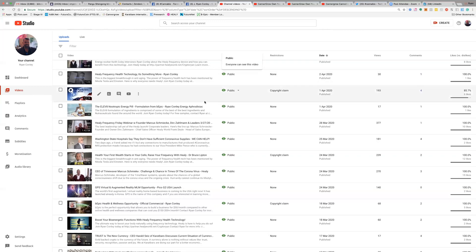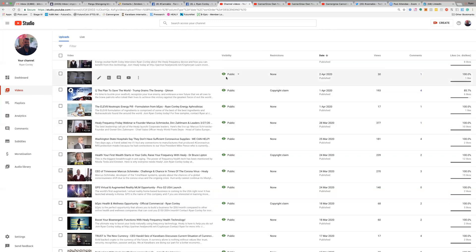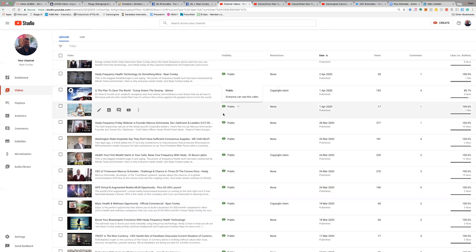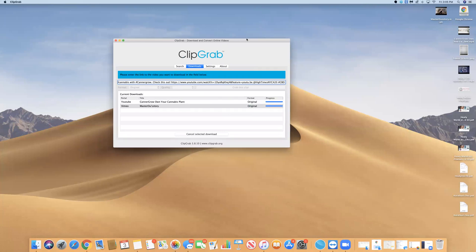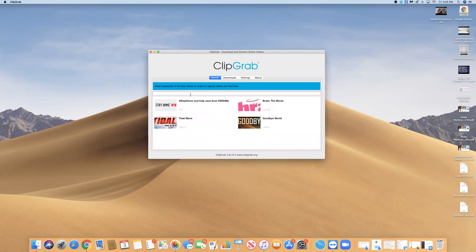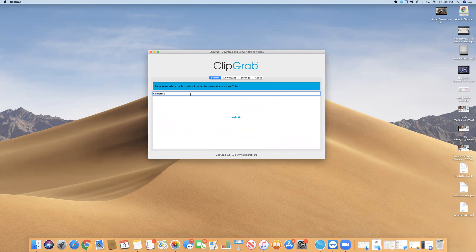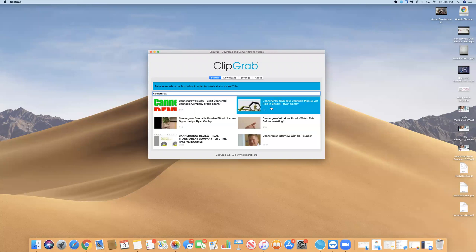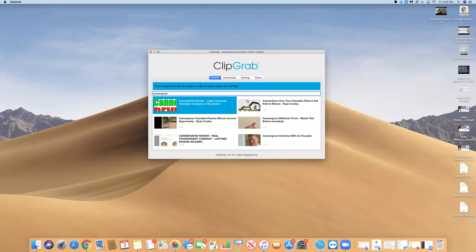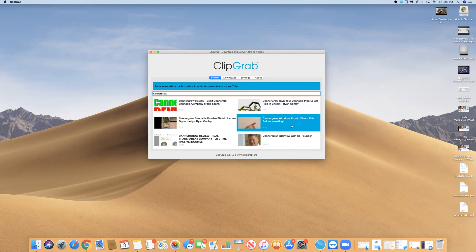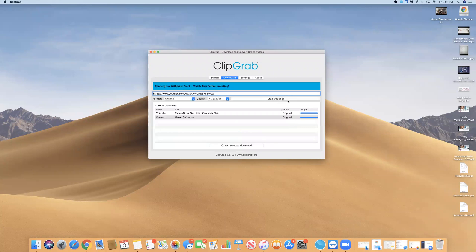Thank you so much for taking a look at this video. I hope you found it really useful and that it helps you drive traffic for your channel. I will put the link for ClipGrab in the video description — it's easy to use software. You can either paste a YouTube link directly, or search by keyword to find videos to download. Any of those videos you can click on and it gives you the chance to download it right there. Thank you so much for your time — feel free to reach out to me, my contact information is in the description box as well.